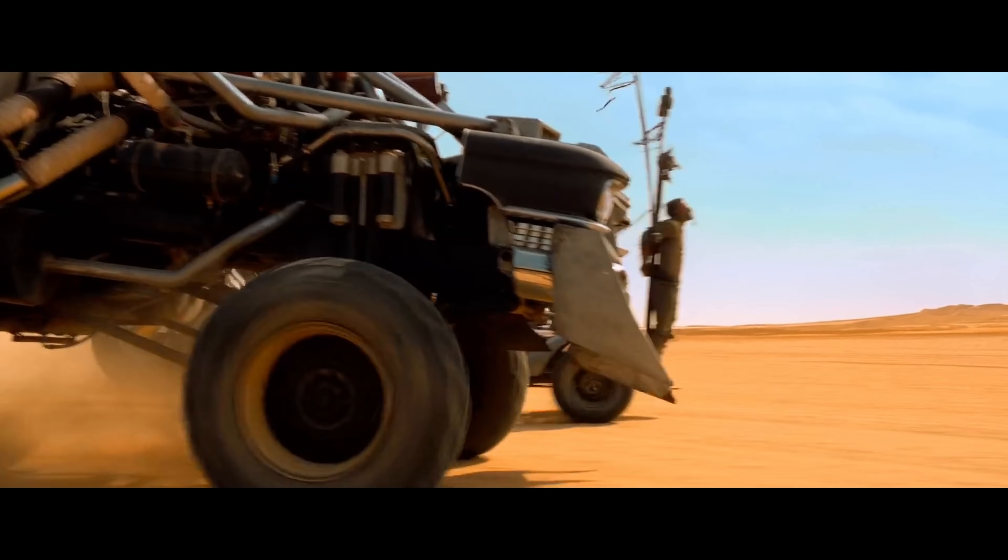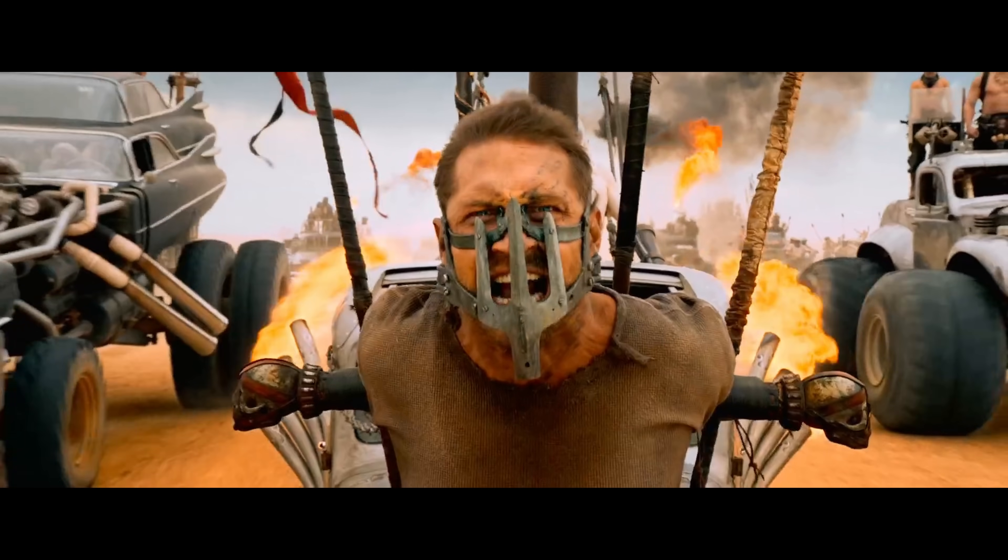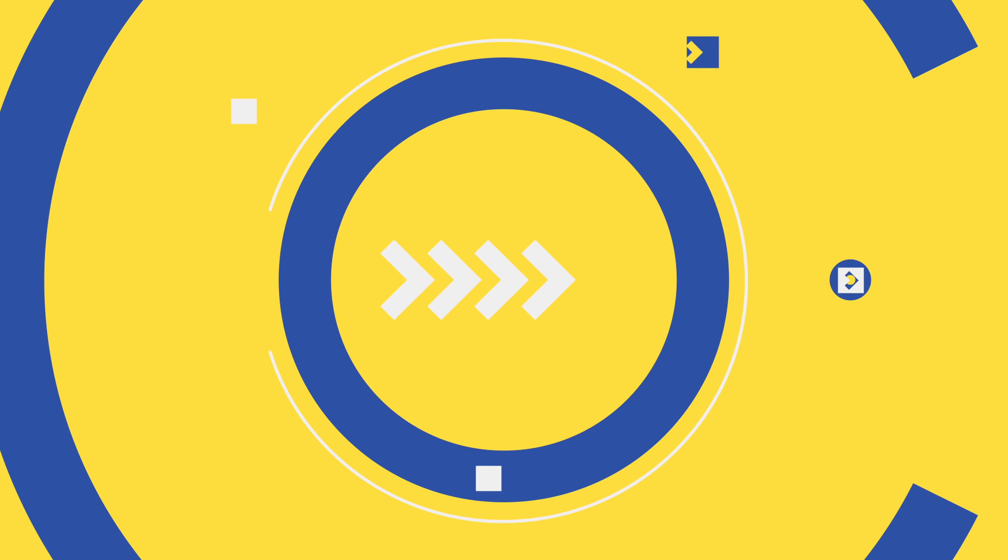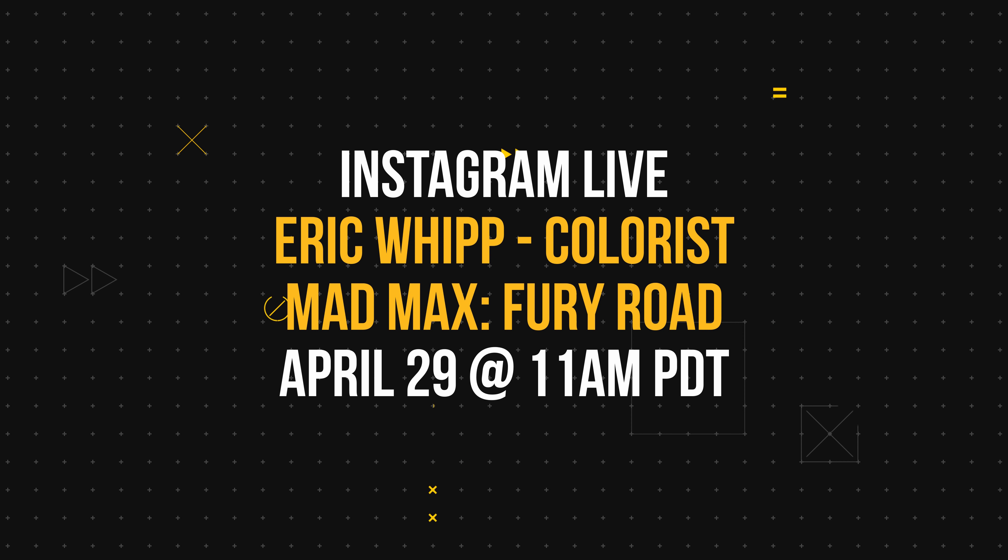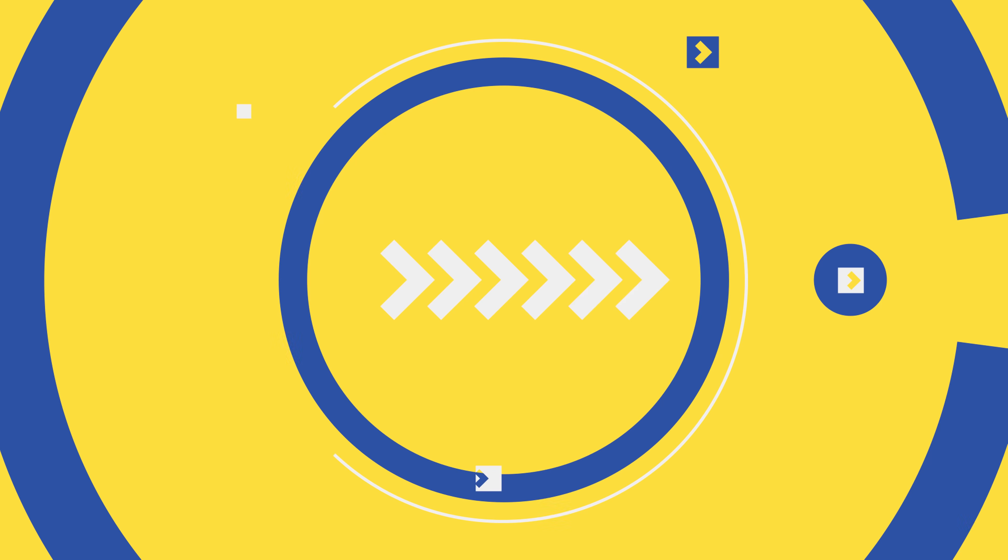Next week, we're bringing on the colorist of Mad Max, Eric Wipp on April 29th at 11 a.m. Pacific time. It's gonna be an IG live. So make sure to follow me on Instagram and do not miss it. Let's roll the intro.